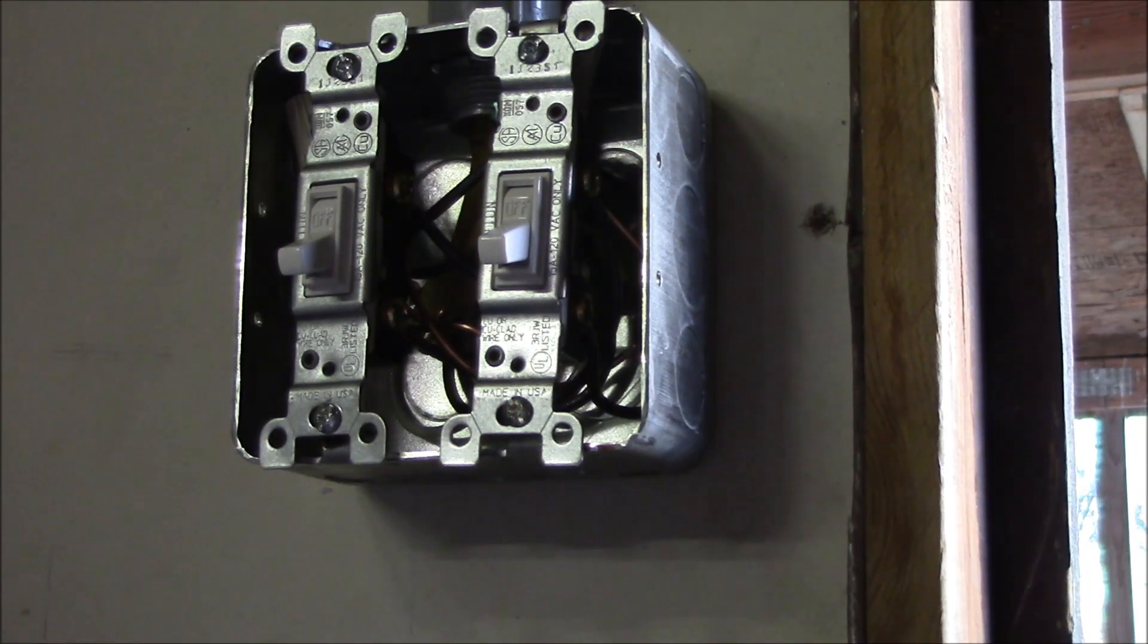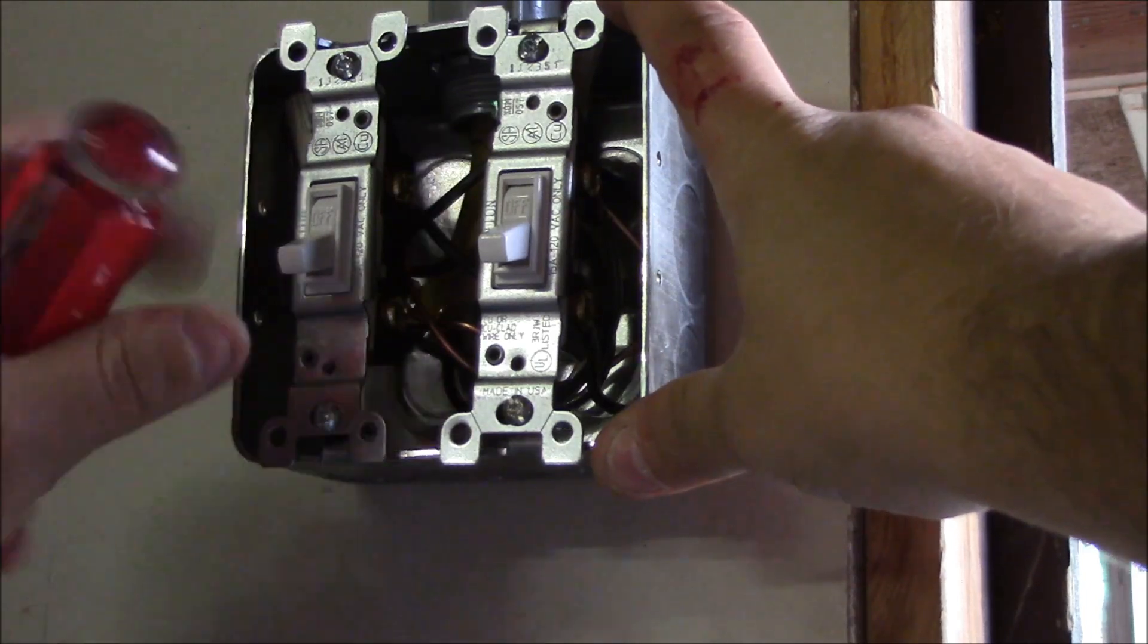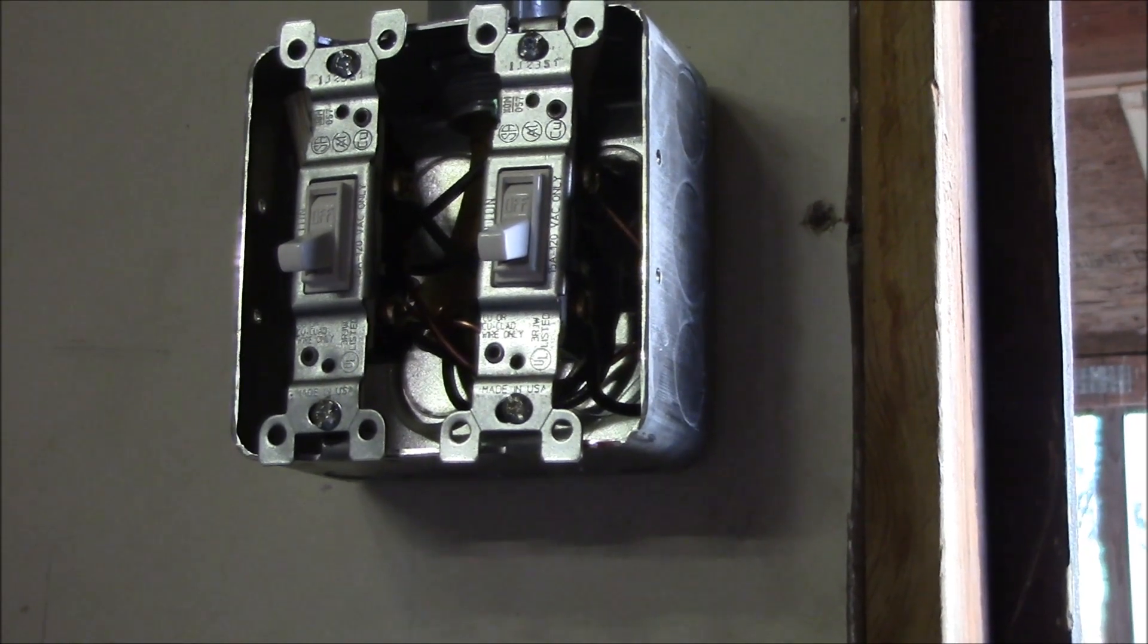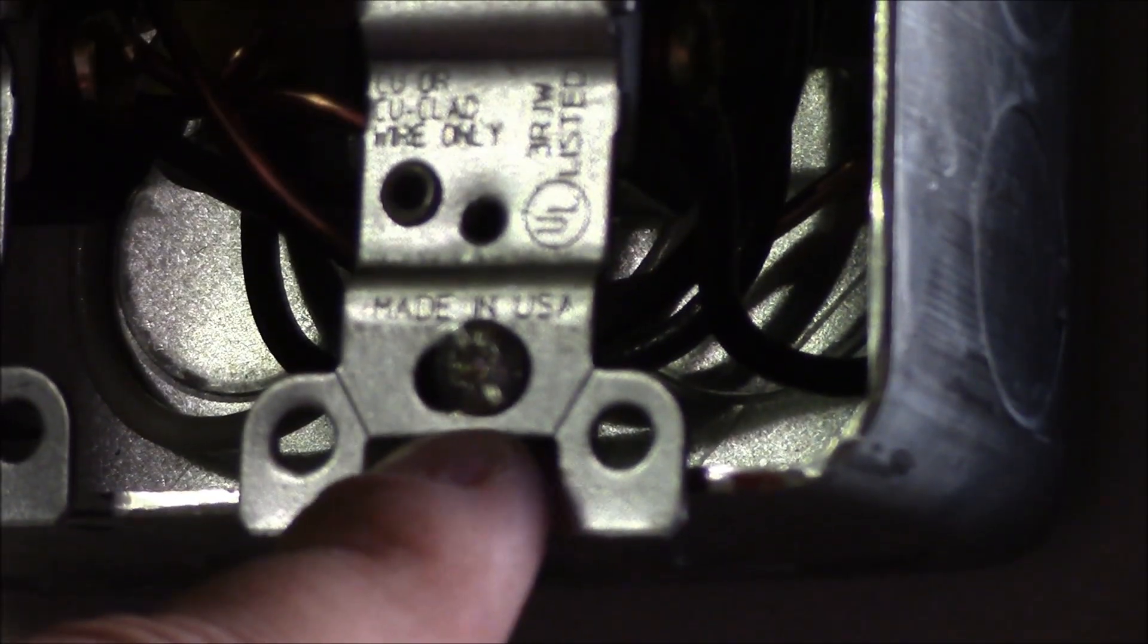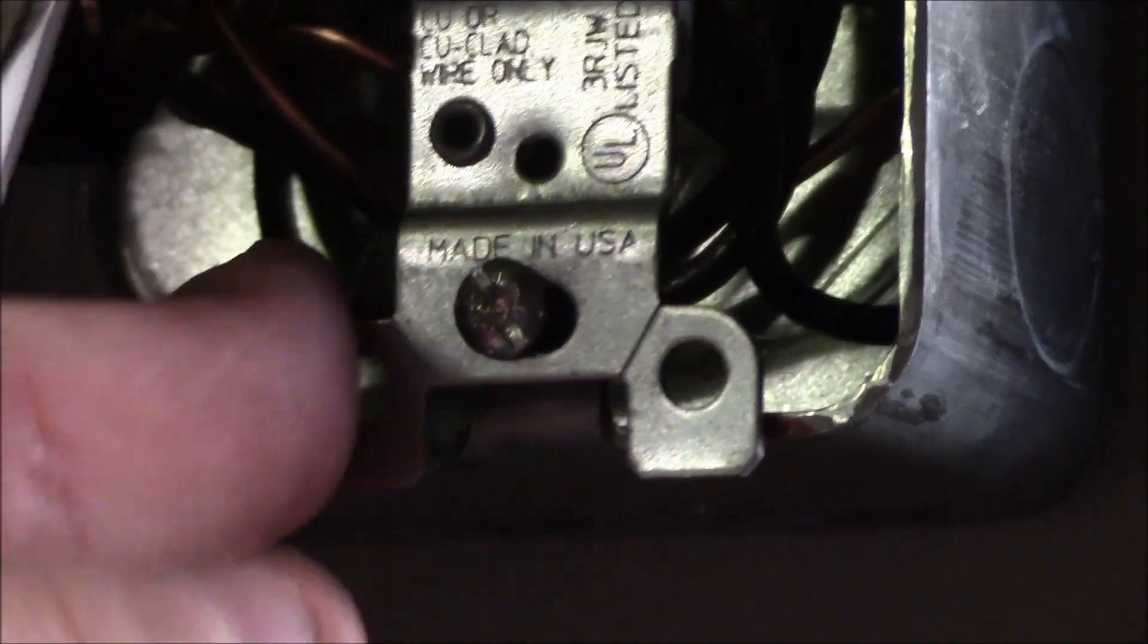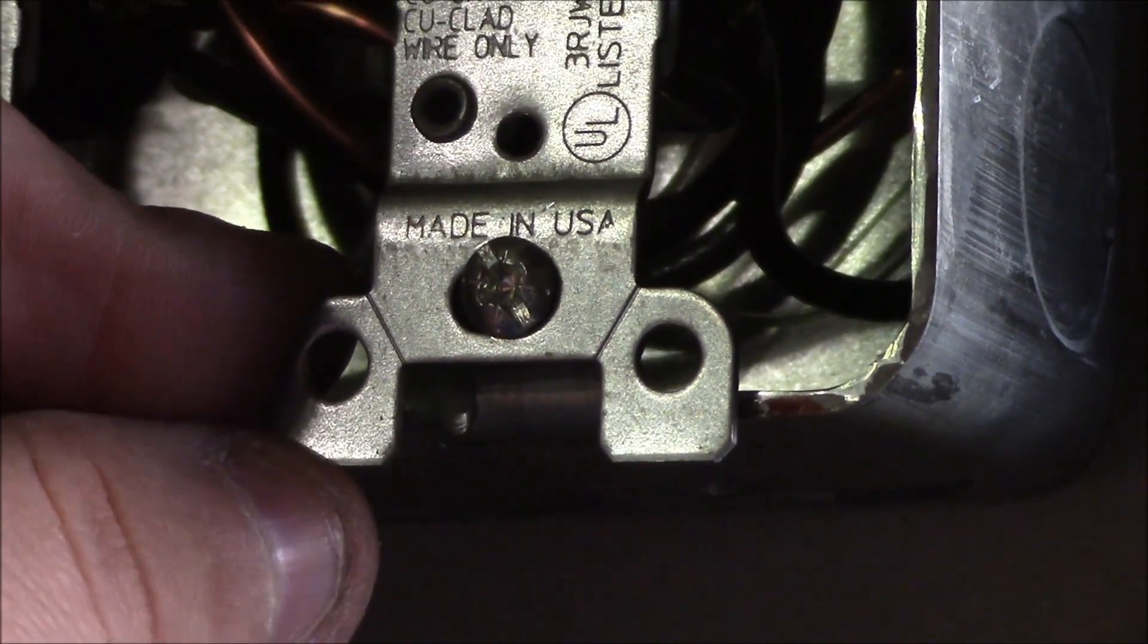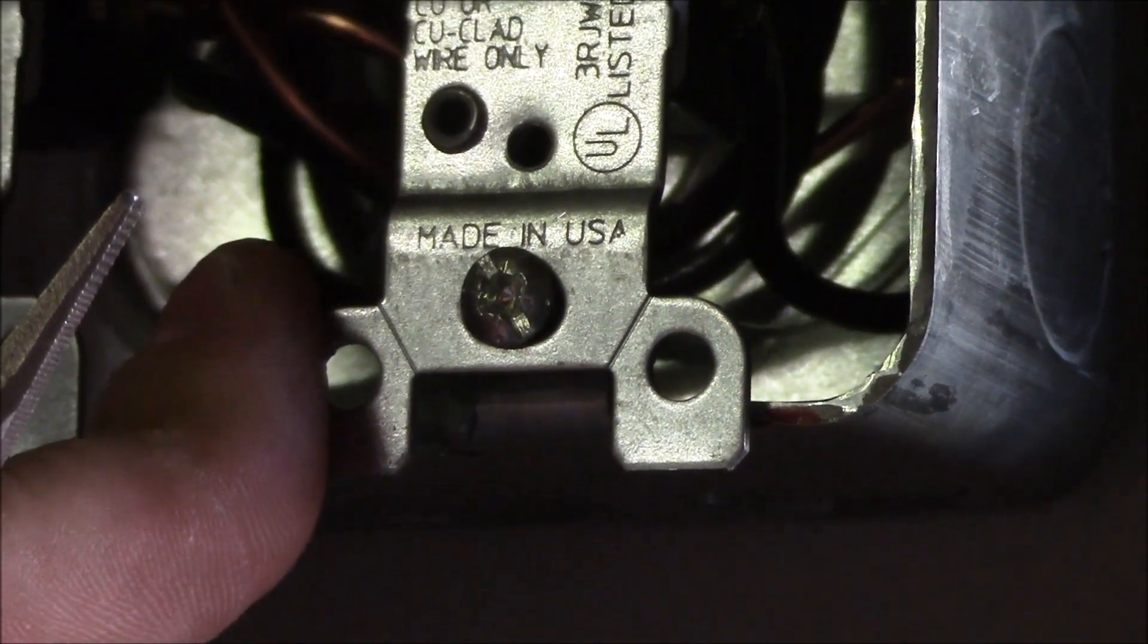Also, when you go to put your cover plate over this, your switches might not line up where you want them to. So what do you do? Well, what you actually have here is slotted holes—oh look, made in USA. It's slotted so you can loosen it and adjust it. It's slotted top and bottom so you can do a little bit of adjustment there. Get it where you need it and tighten it down.